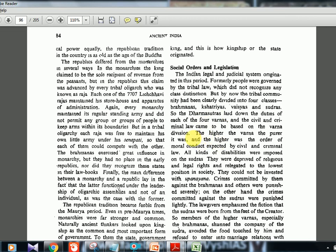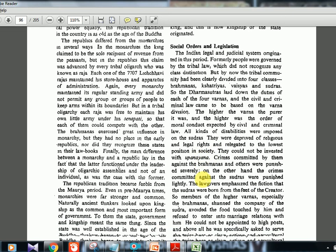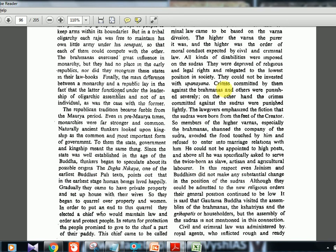The higher the Varna, the purer it was considered, and higher moral conduct was expected from it by civil and criminal law. All kinds of disabilities were imposed on Shudras — they were deprived of religious and legal rights and relegated to the lowest position in society. They could not participate in the upanayana (sacred thread ceremony). Crimes committed against Brahmanas were punished severely, while crimes committed against Shudras were punished lightly.